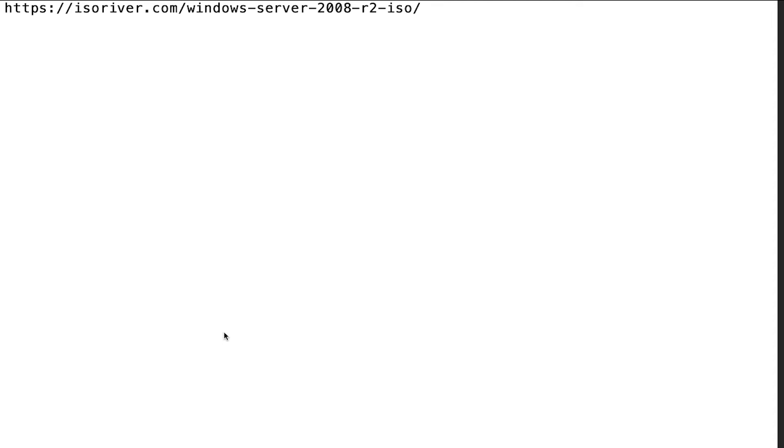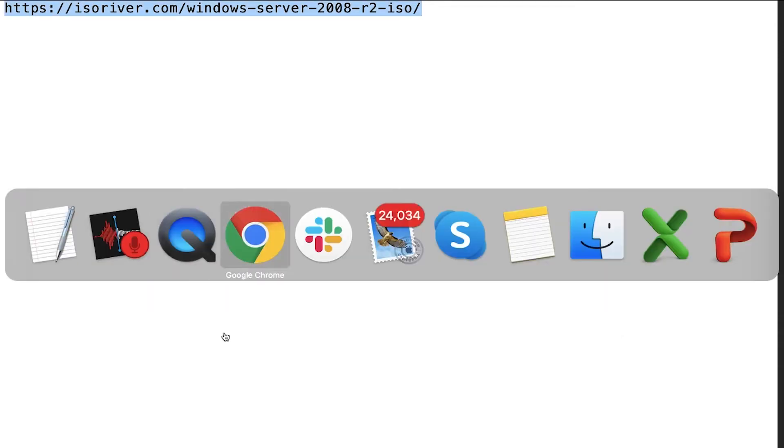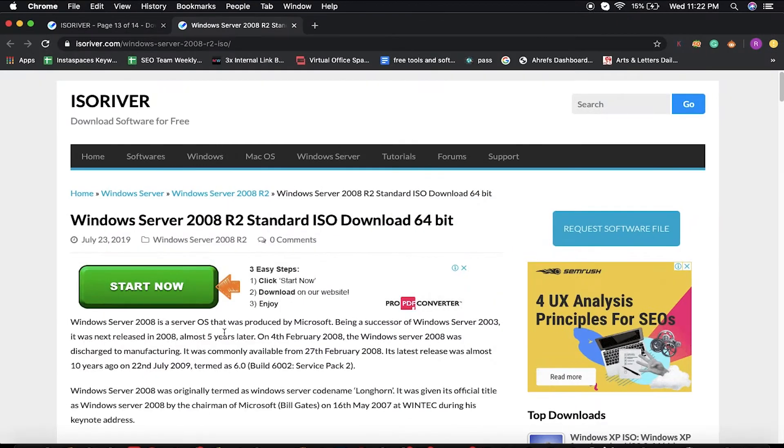Hey YouTube family, how are you all? Today we're going to show you how to download Windows Server 2008 R2 ISO file. First of all, you have to visit this URL. I have also mentioned this URL in the description.